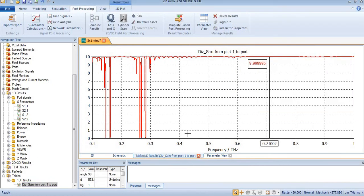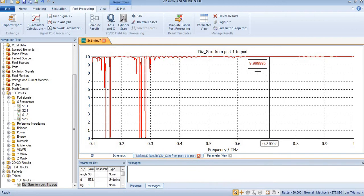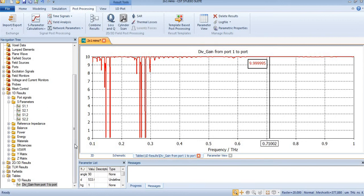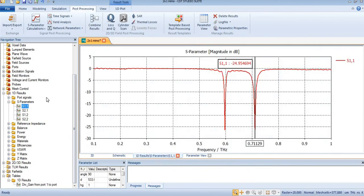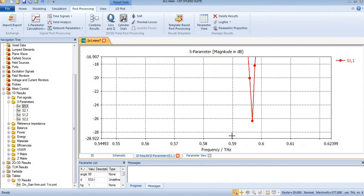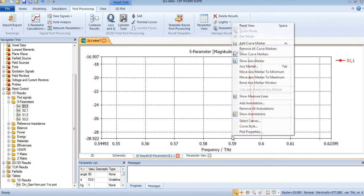At the resonance frequency, the peak gain of my MIMO antenna at 0.71 THz is 9.9, and it is a dual band so I will need to check at 0.59.